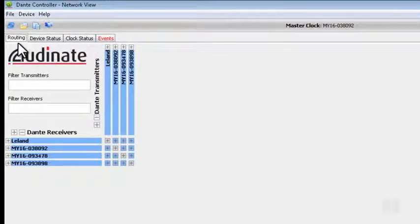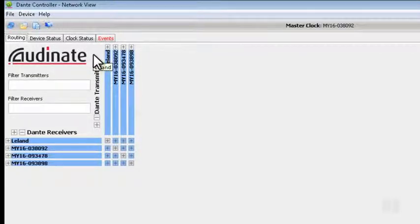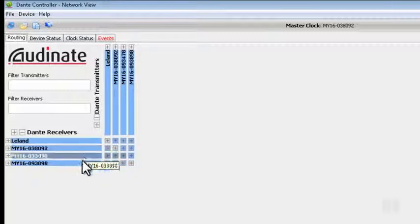The Routing tab is where we can choose how audio will be routed from our Dante transmitters to our Dante receivers.